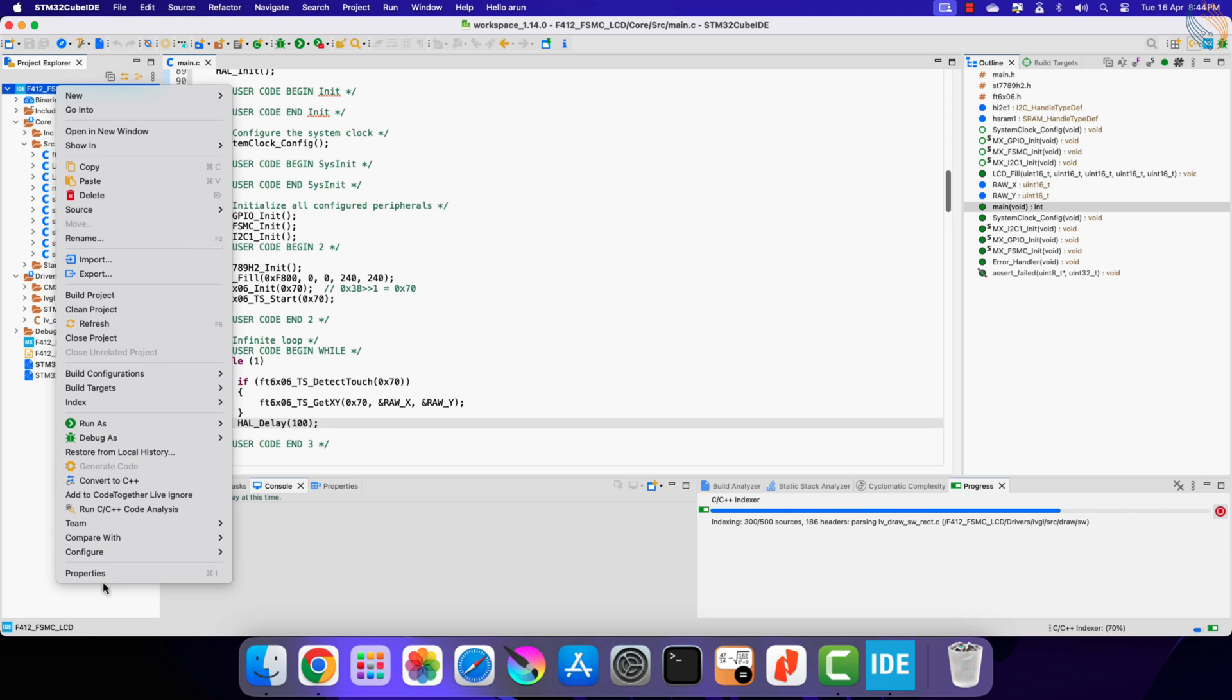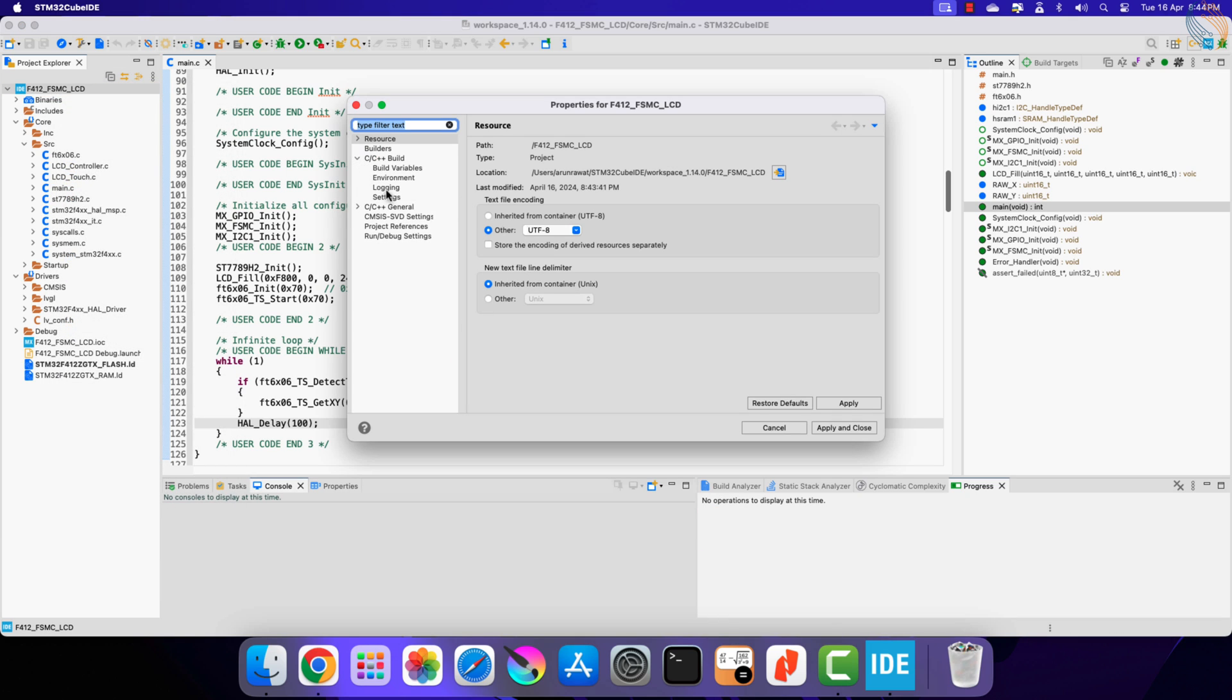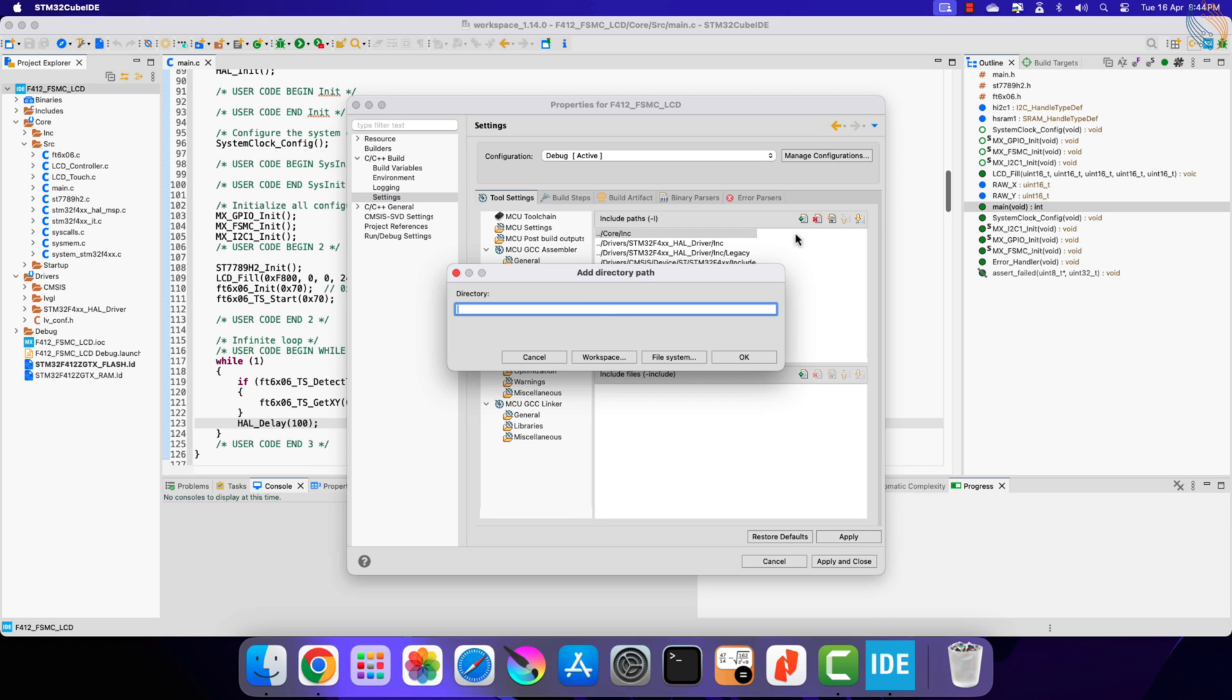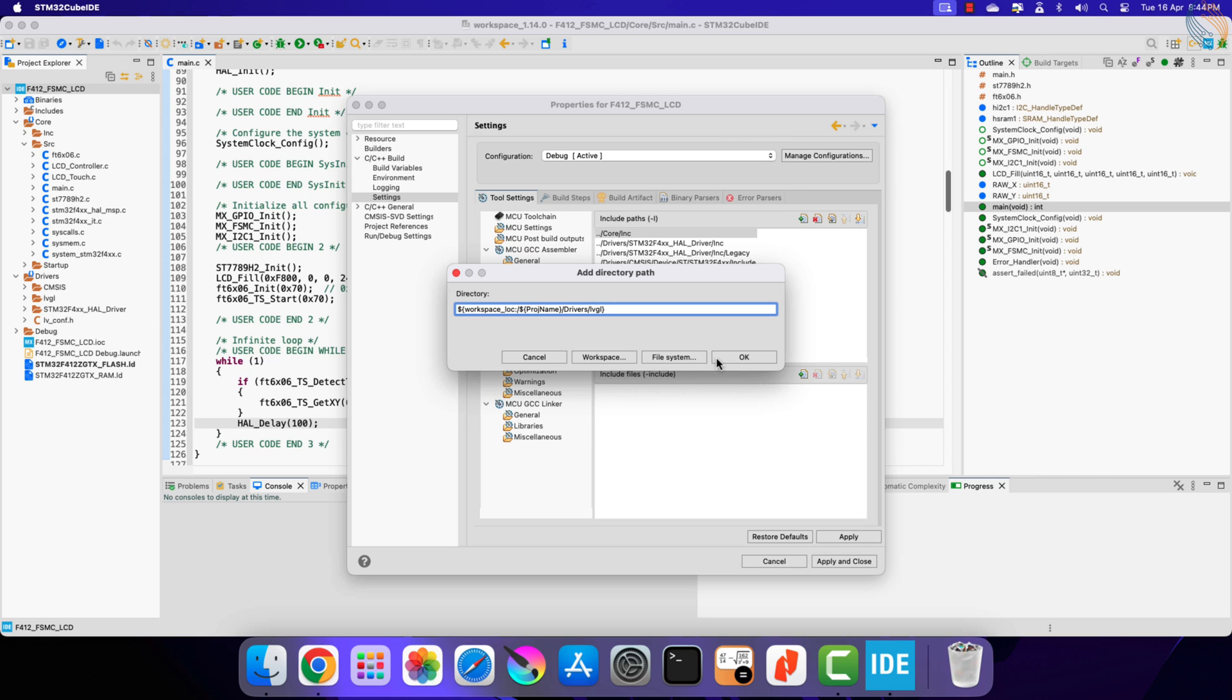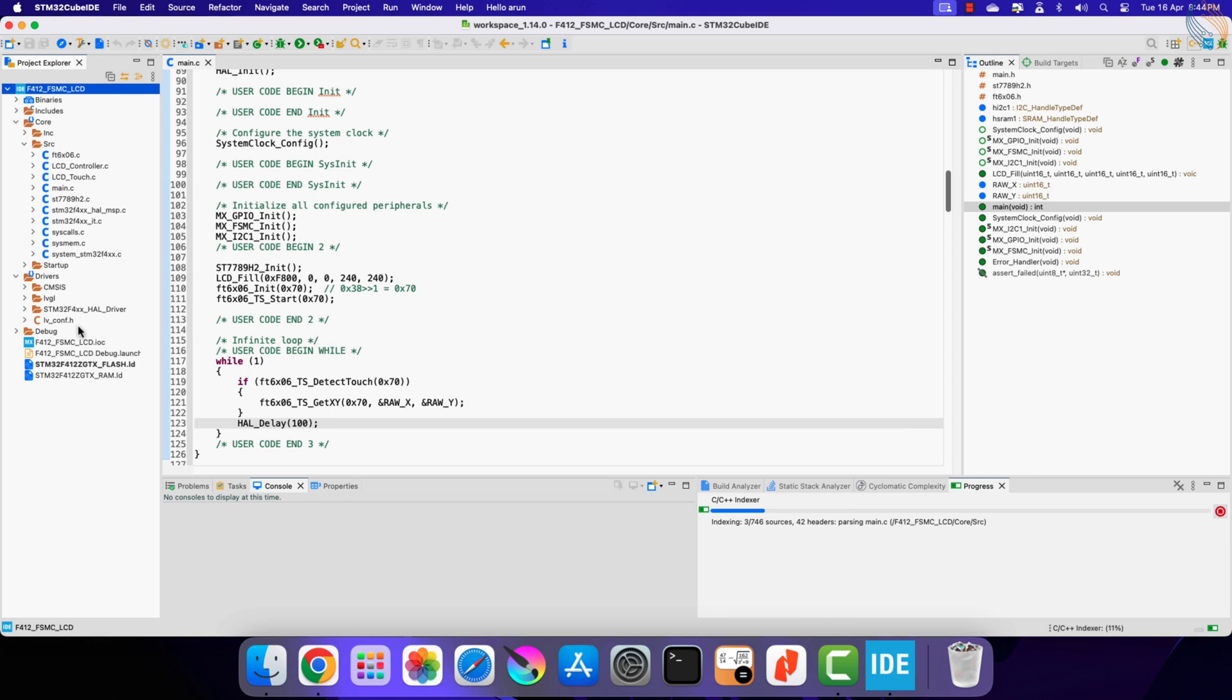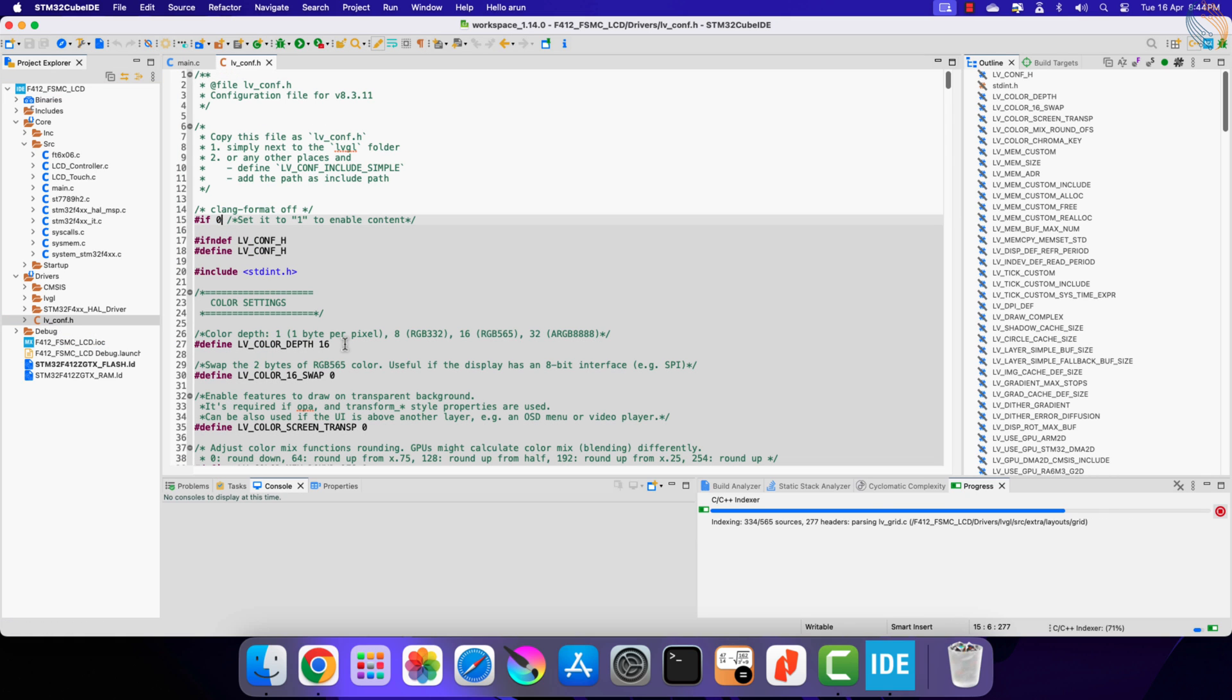Now we need to add the LVGL to the path, so open the project properties, go to C/C++ Build, Settings, Compiler, Include Paths. Here we will add the LVGL folder with respect to the project workspace. Now open the LVGL configuration file and change the 0 to 1. This will enable the LVGL configuration.